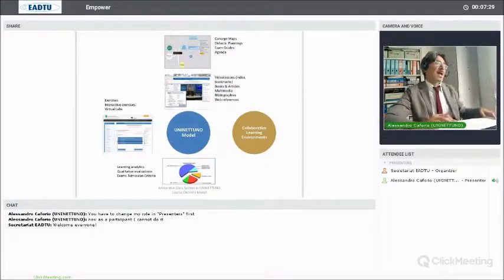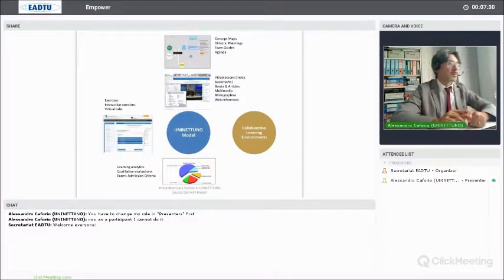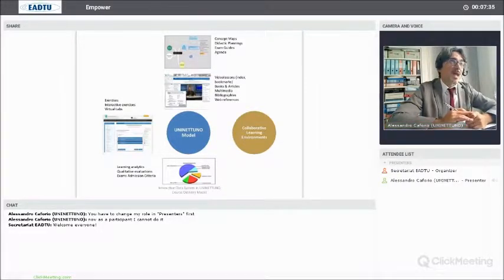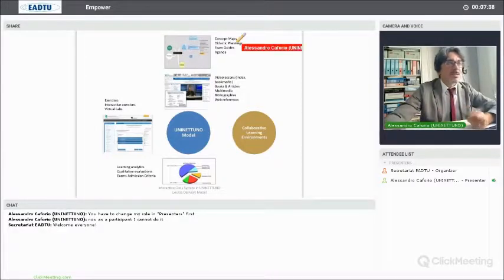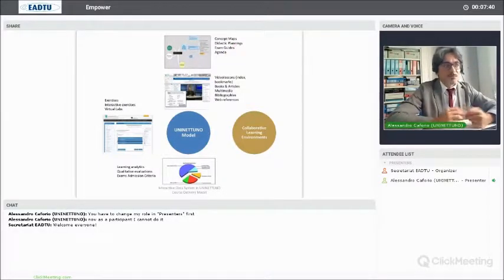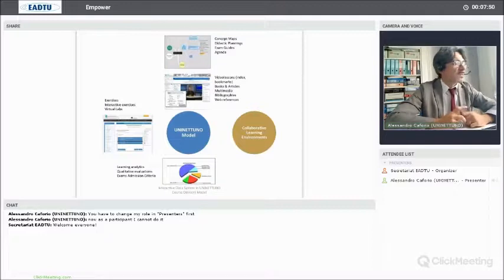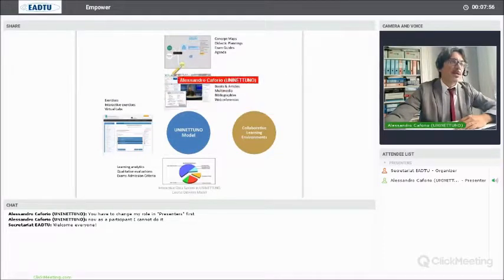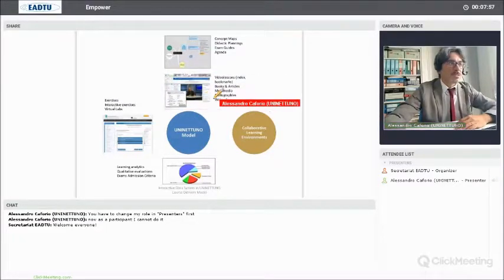Then we have didactic plannings and exam guides describing to students how the course will be organized and which will be the admission criteria for the final exam. The agenda is one of the examples of interactive tools designed for organizing the class activities.